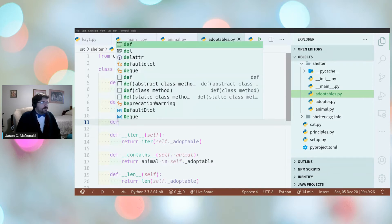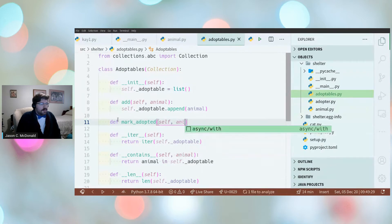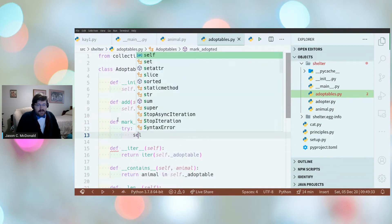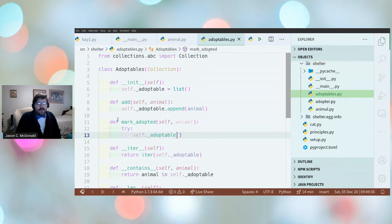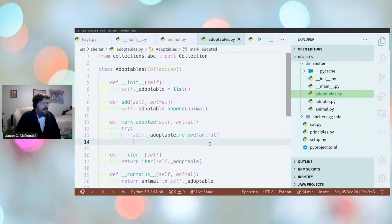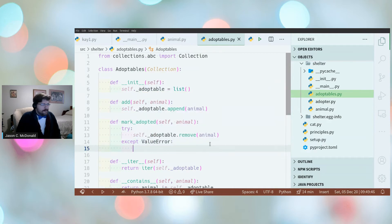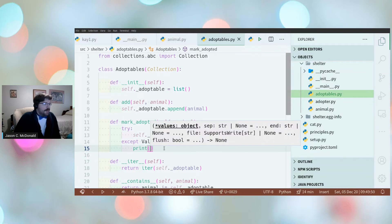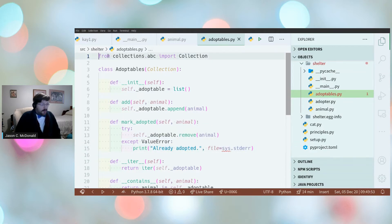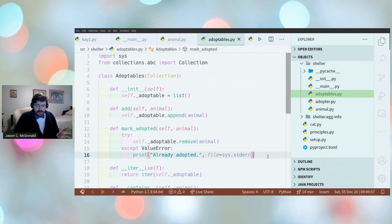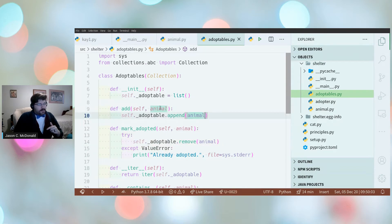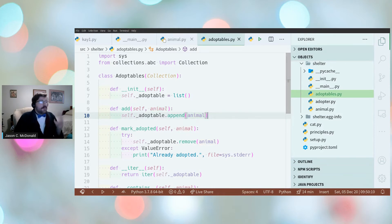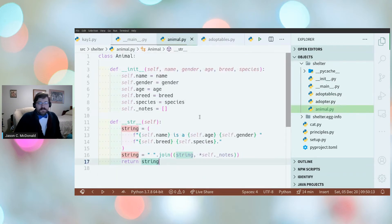Setters by contrast are for data validation and data transformation. An example is mark_adopted in Adoptables: if the animal is in the collection, remove it; if it's not there, print a nice error message to stderr — that's data validation. The add method on Adoptables is an example of data transformation: taking information and appending it to the collection.